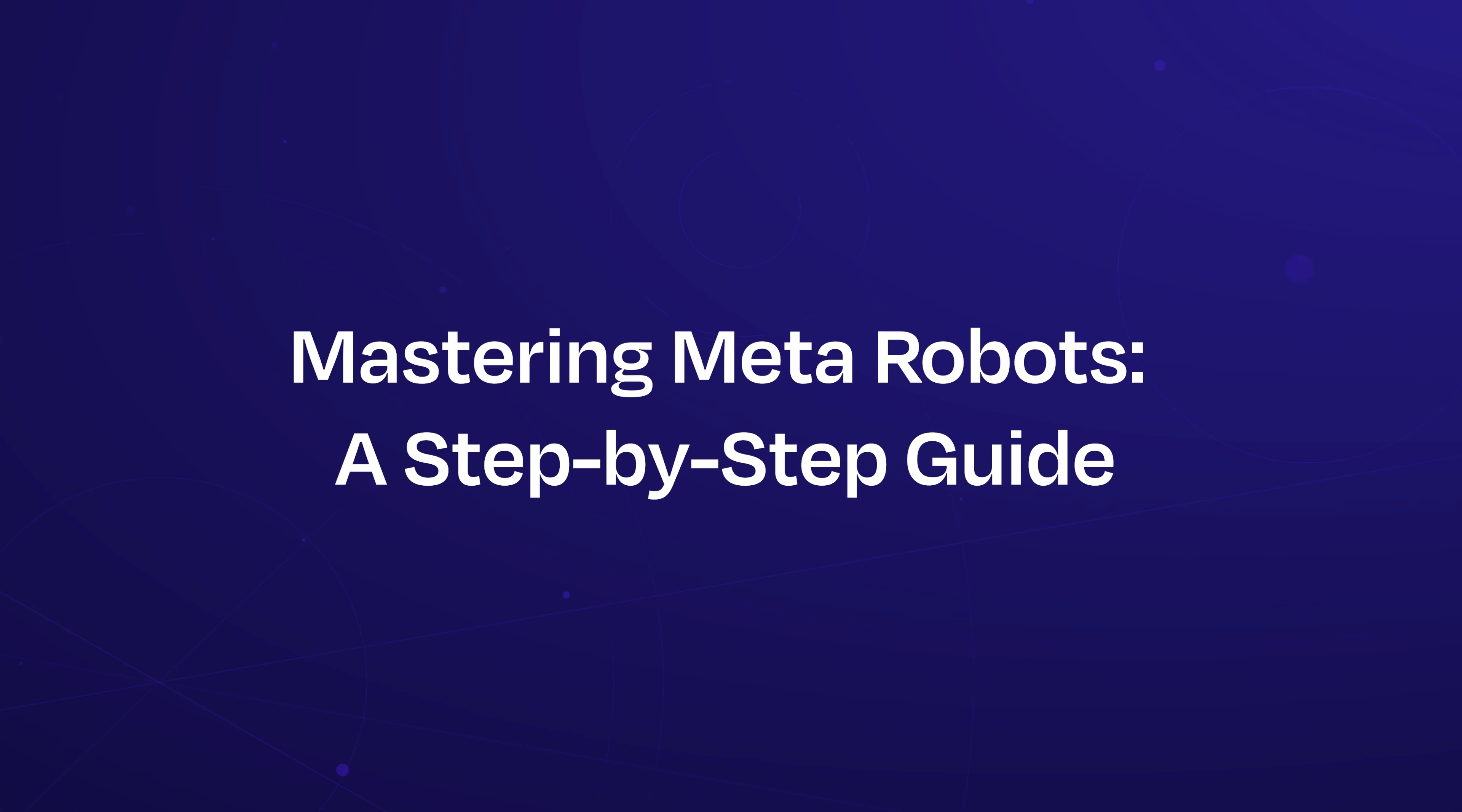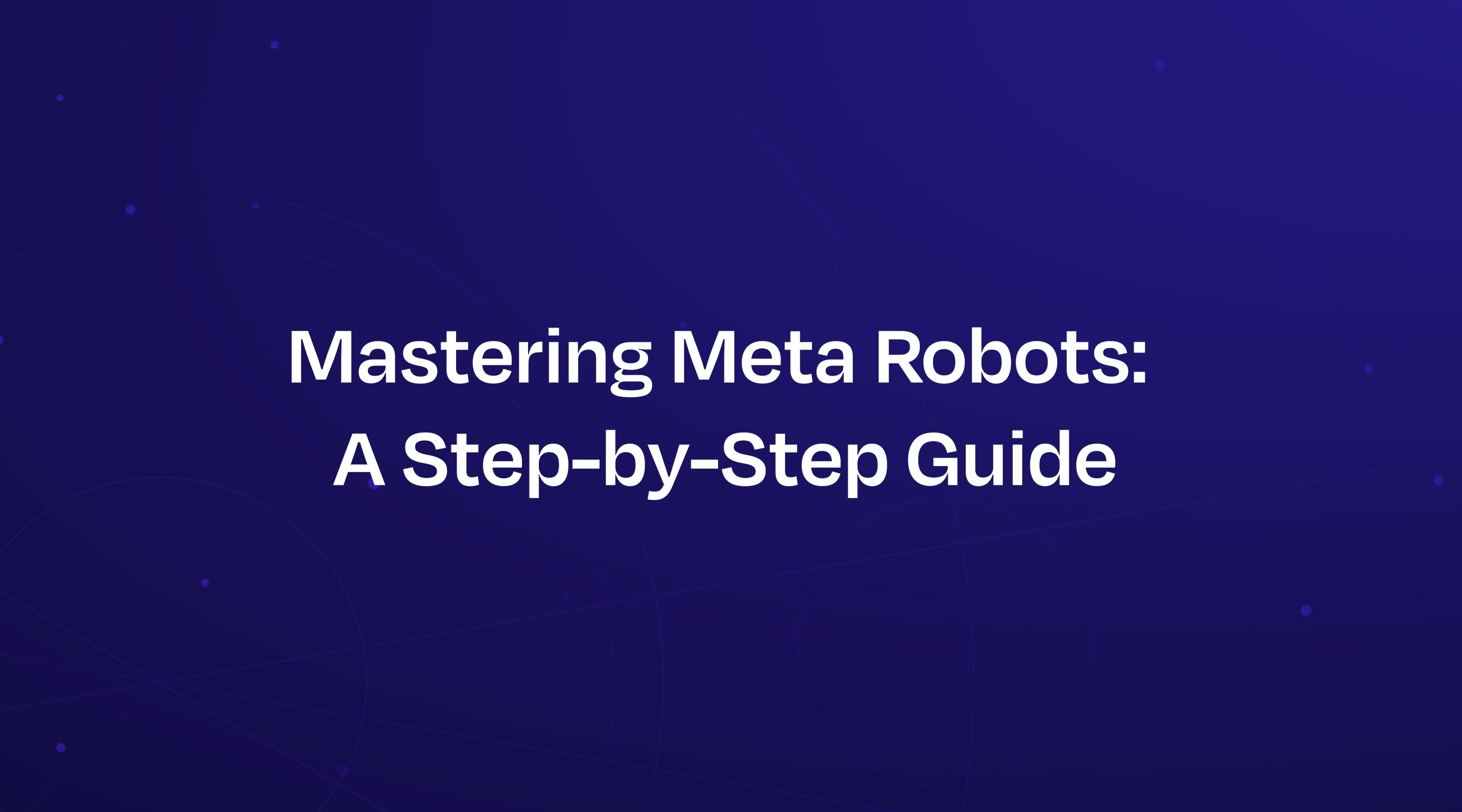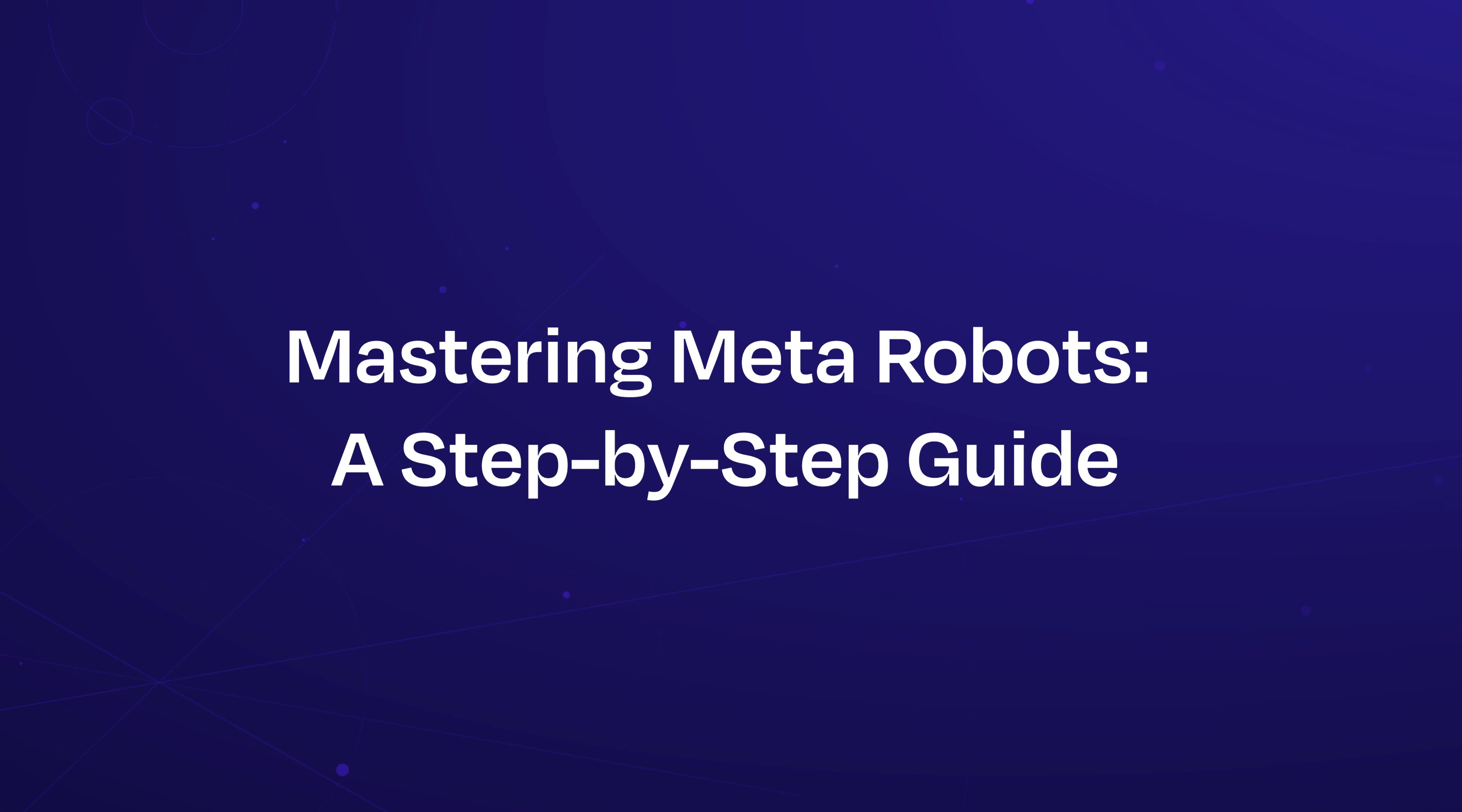Welcome to Mastering Meta Robots, a step-by-step guide, brought to you by SEOPress.